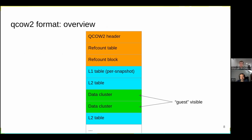In this picture we can see the general structure of a QCOW2 file. In the first block we have the QCOW2 header, which contains general information like size, the position of the L1 table, and the position of the refcount table. We can also see L1 and L2 tables and data clusters. Clusters marked green indicate they are available to the guest.